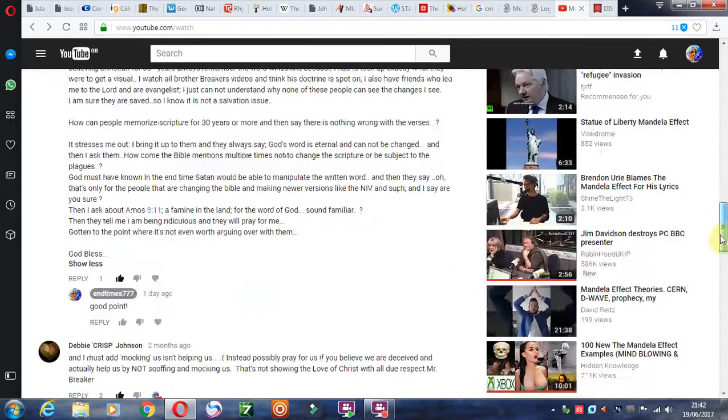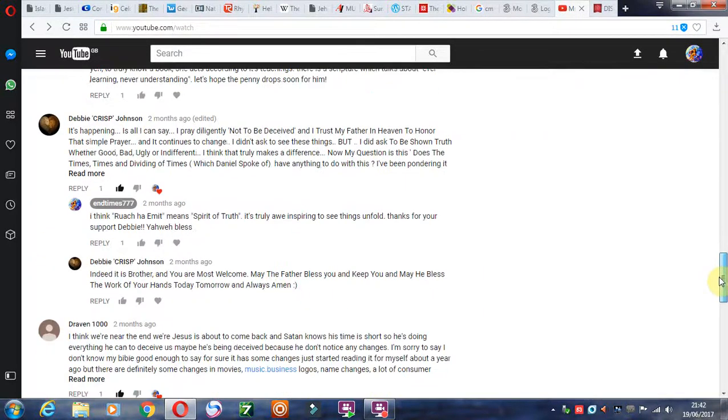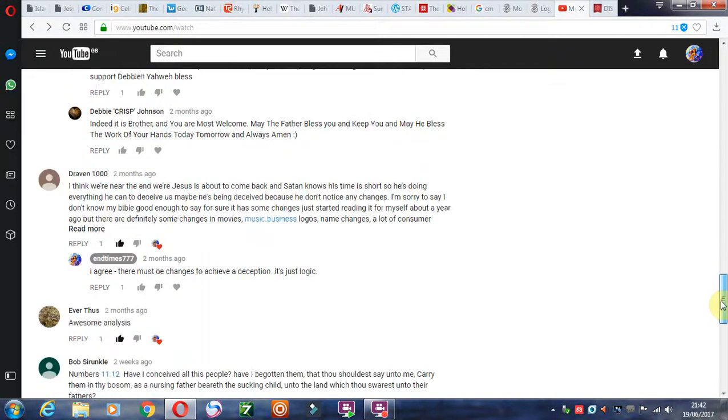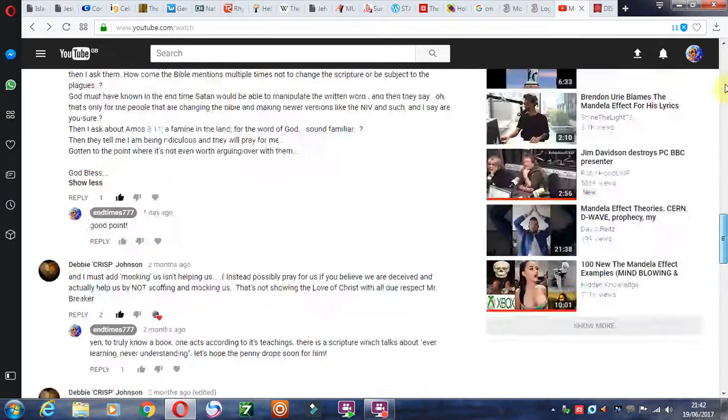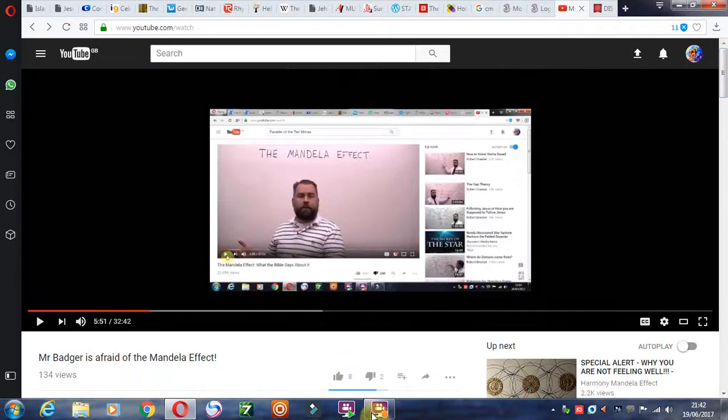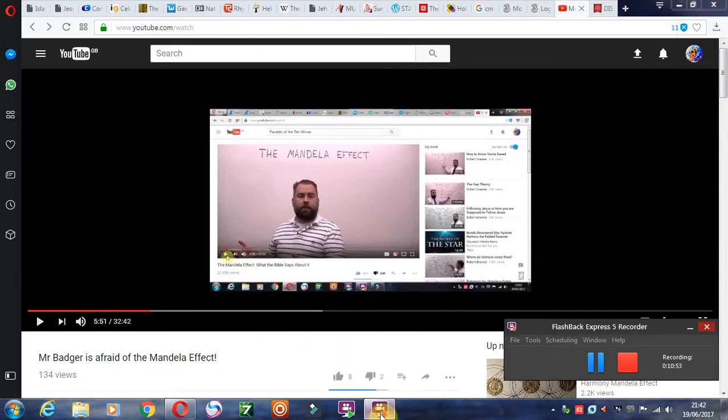Just wonderful that there's believers out there that are really full of discernment, and I think it's just wonderful. So thanks for watching this video, guys, and may the Lord bless you as always.